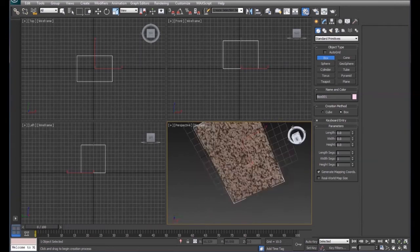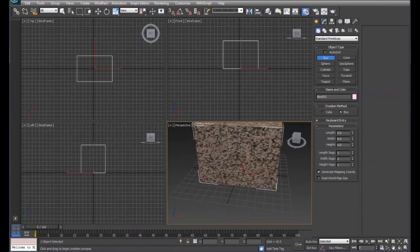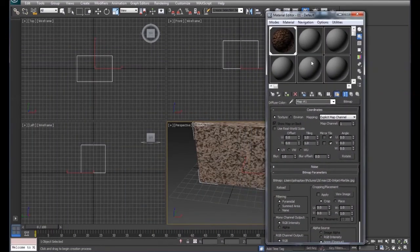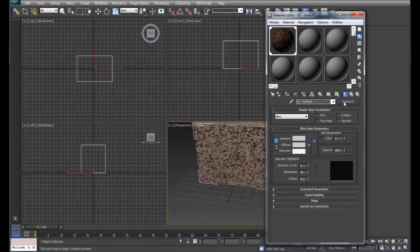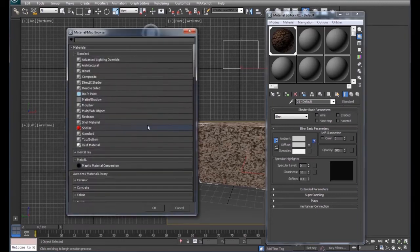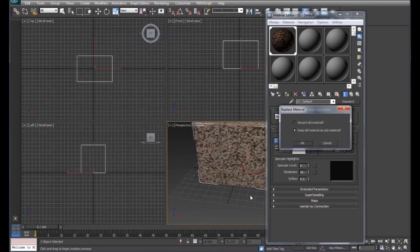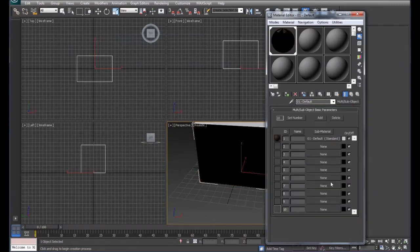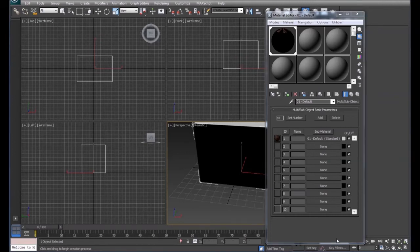Now that we've got the material on the entire block, we may want an instance where we have different materials on each side. To do that, we click the Go to Parent button and change this from Standard to Multi Sub-Object. When we do that, we get options one through ten, which we can increase or reduce as needed.